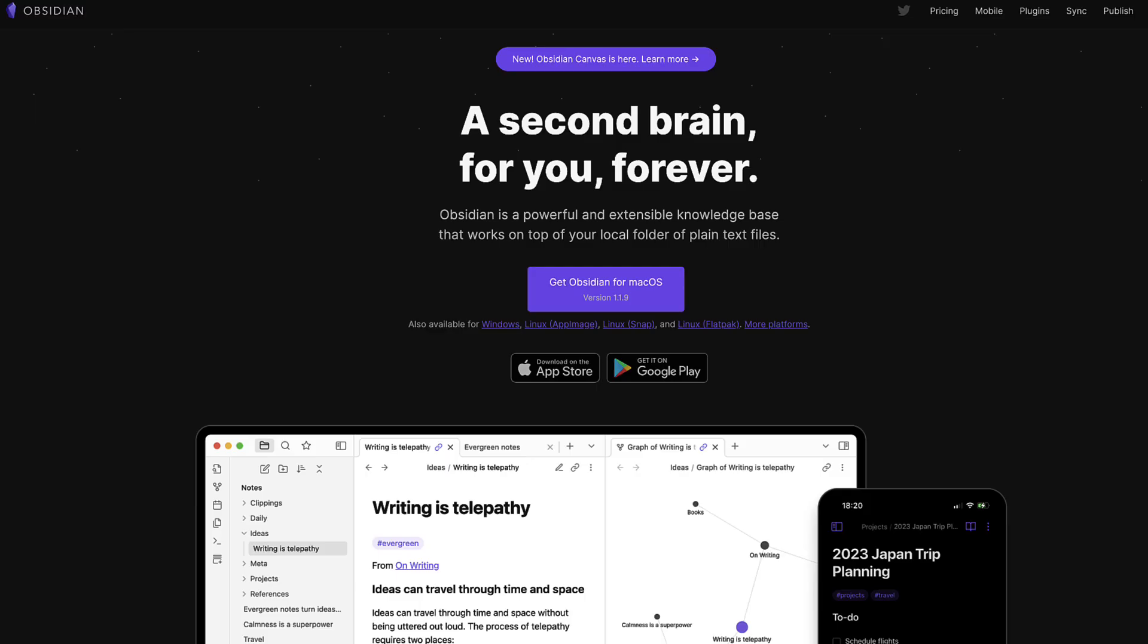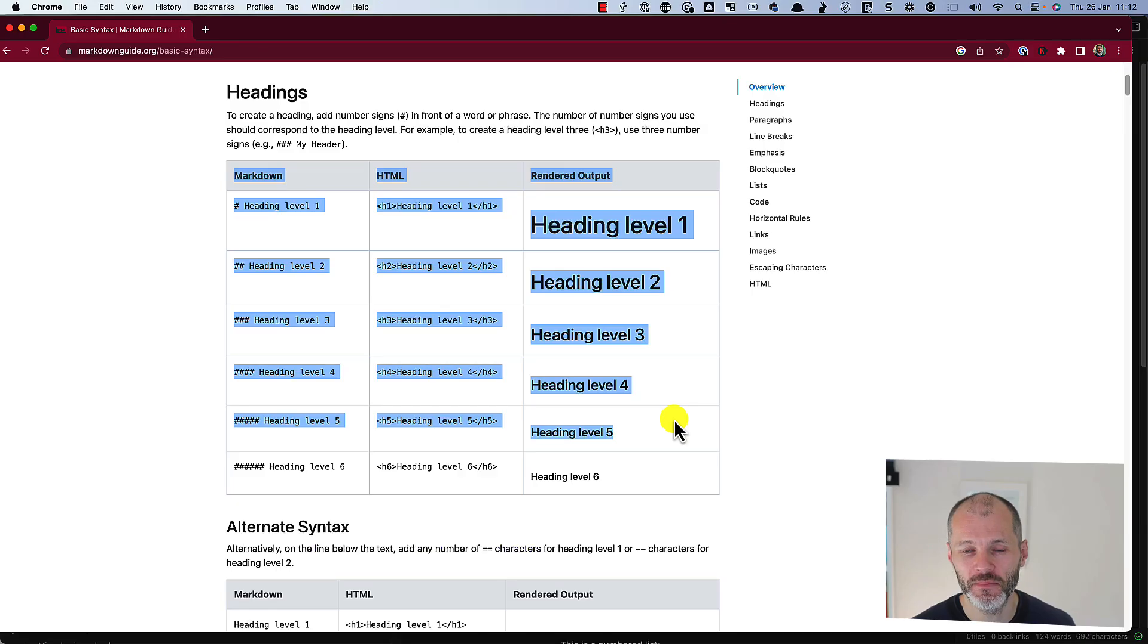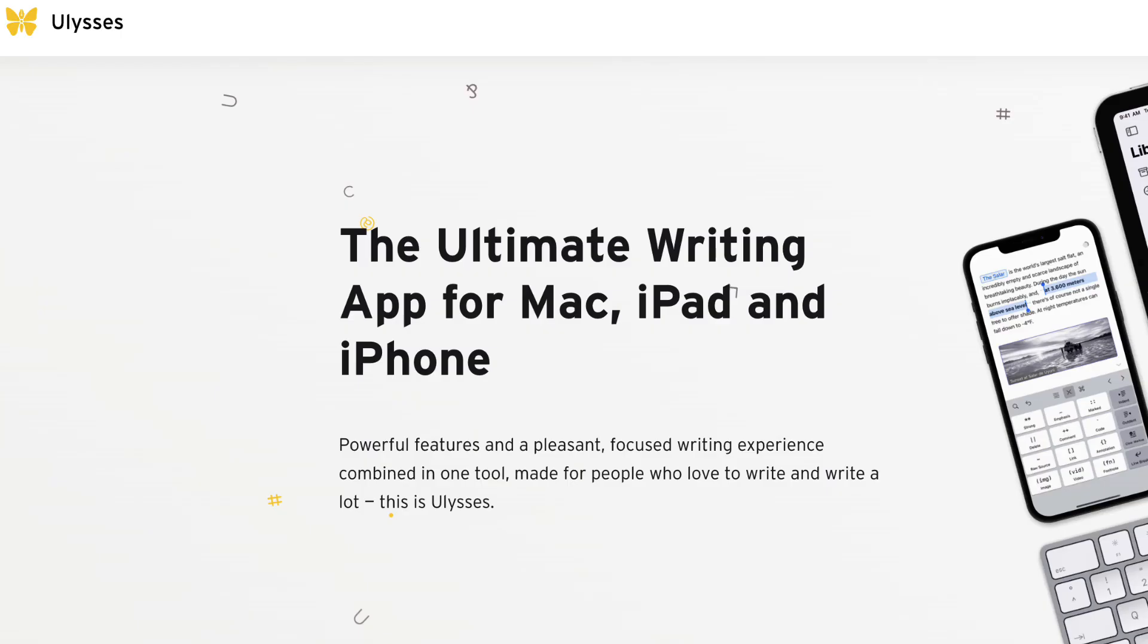Obsidian is a writing application that I use for arranging my research and my ideas. And I'm also going to focus on Ulysses, which is a Markdown editor.